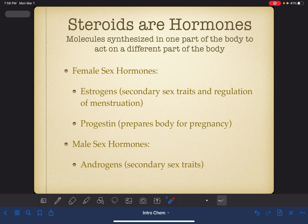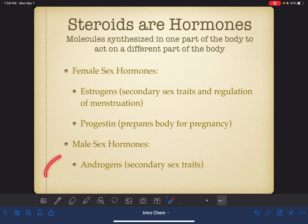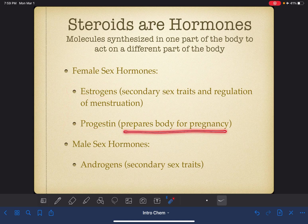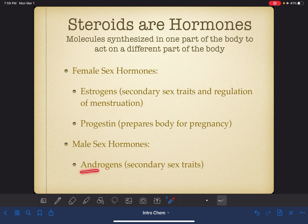Steroids are a type of hormone. A hormone is a molecule that is synthesized in one part of the body and acts on a different part of the body. There are two main types of steroids we're going to talk about: female sex hormones and male sex hormones. There are two primary female sex hormones — estrogens and progestin. Progestin gets the female body ready for pregnancy, while estrogens are responsible for secondary sex characteristics and regulating menstruation. The primary male sex hormone is an androgen, which corresponds to the secondary sex characteristics of a male.